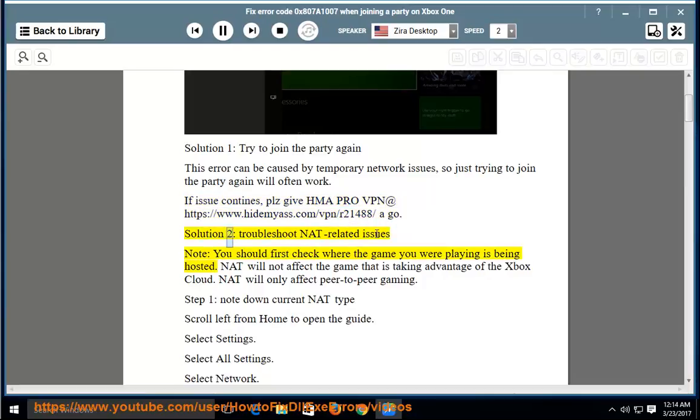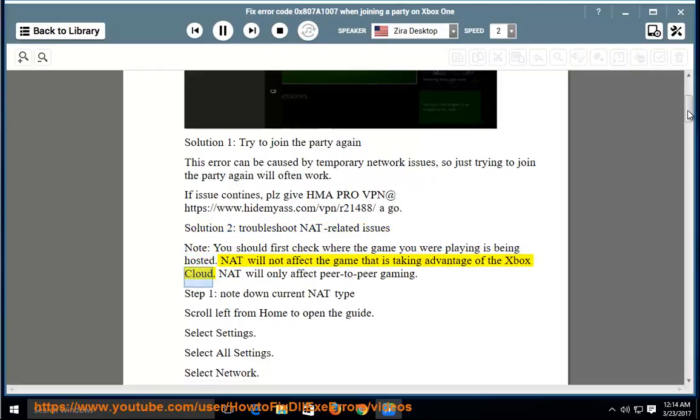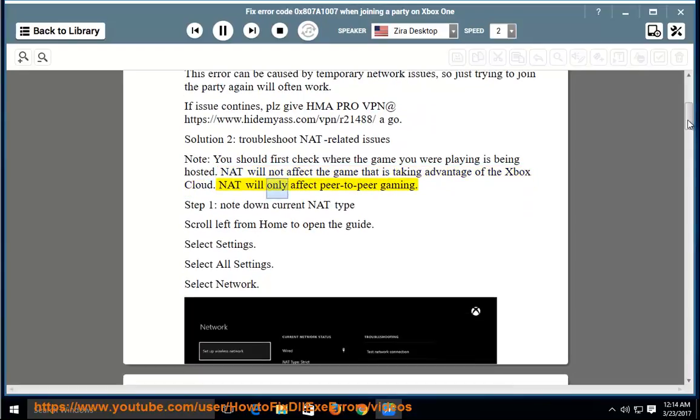Solution 2: Troubleshoot NAT related issues. Note: you should first check where the game you were playing is being hosted. NAT will not affect the game that is taking advantage of the Xbox cloud. NAT will only affect peer-to-peer gaming.